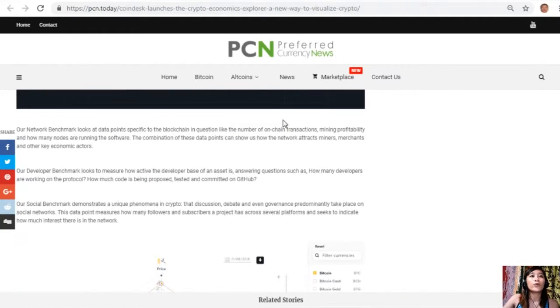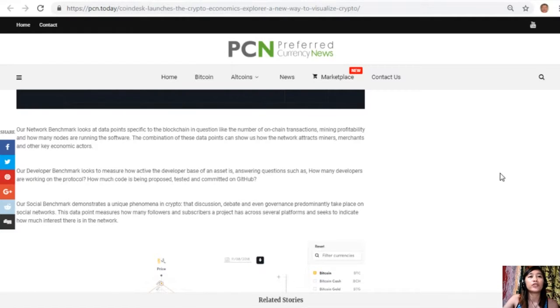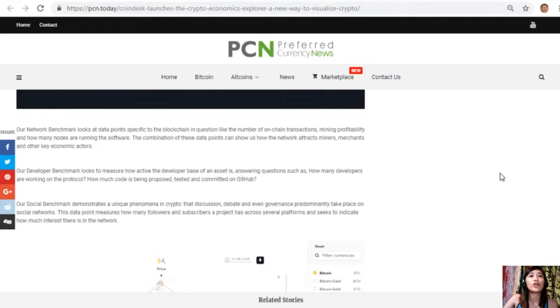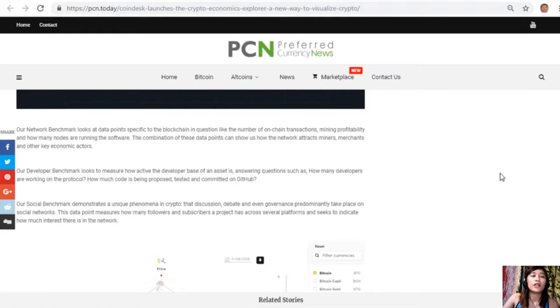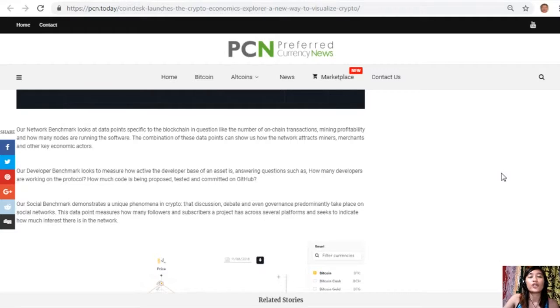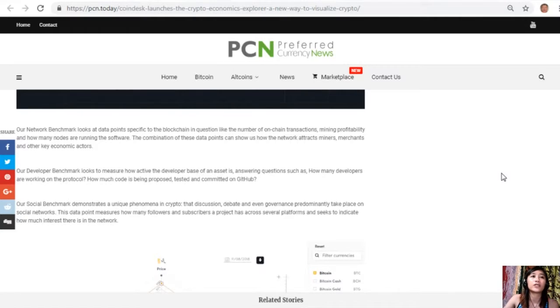Our network benchmark looks at data points specific to the blockchain in question, like the number of on-chain transactions, mining profitability, and how many nodes are running the software. The combination of these data points can show us how the network attracts miners, merchants, and other key economic actors.